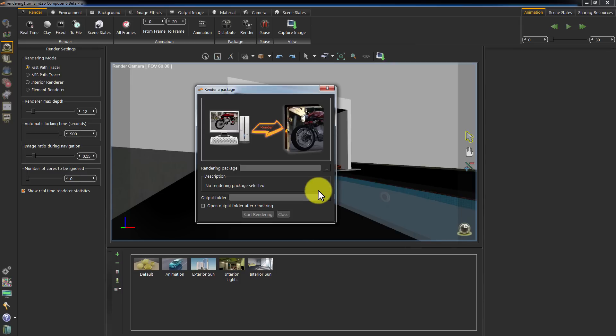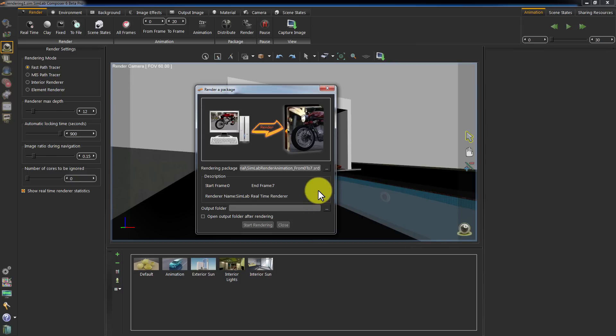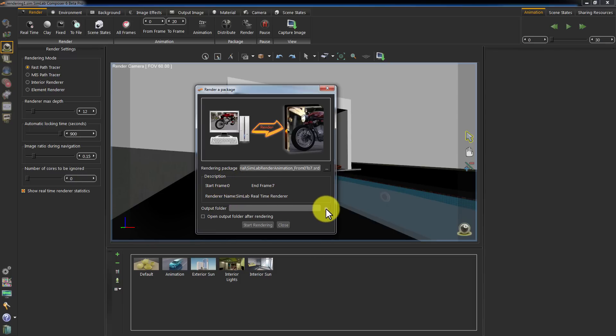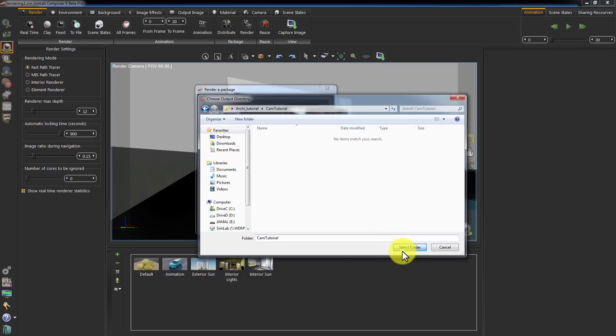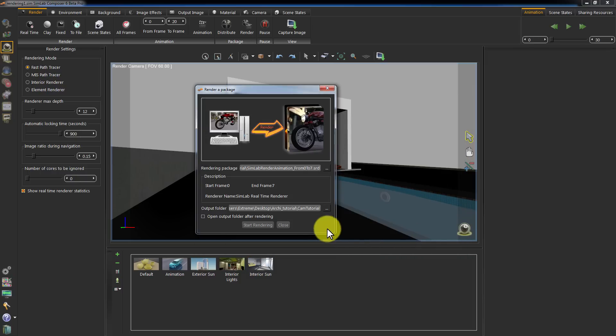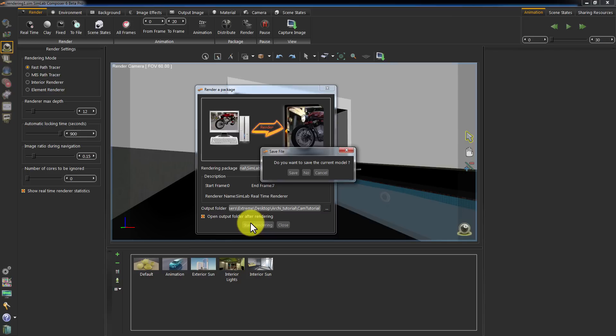Simlab Composer will display the number of frames assigned to this package and under the description along with the renderer name. Set the path where you need your image sequence to be saved. And click Start Rendering.